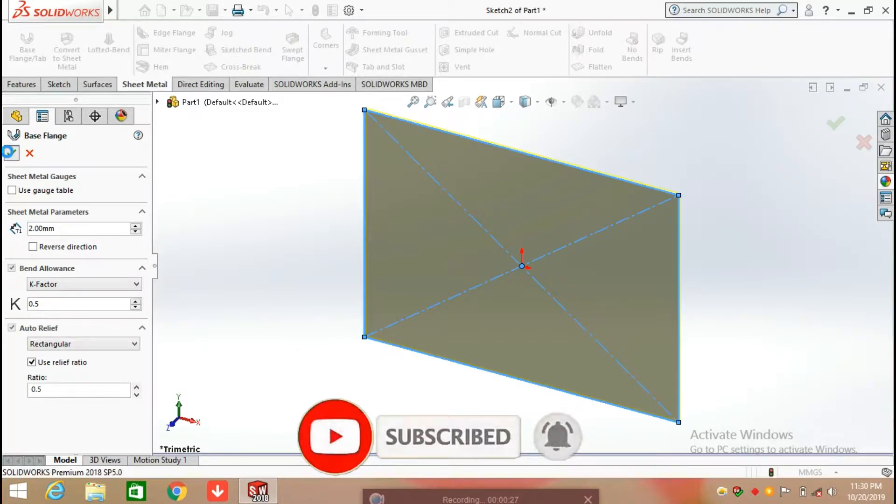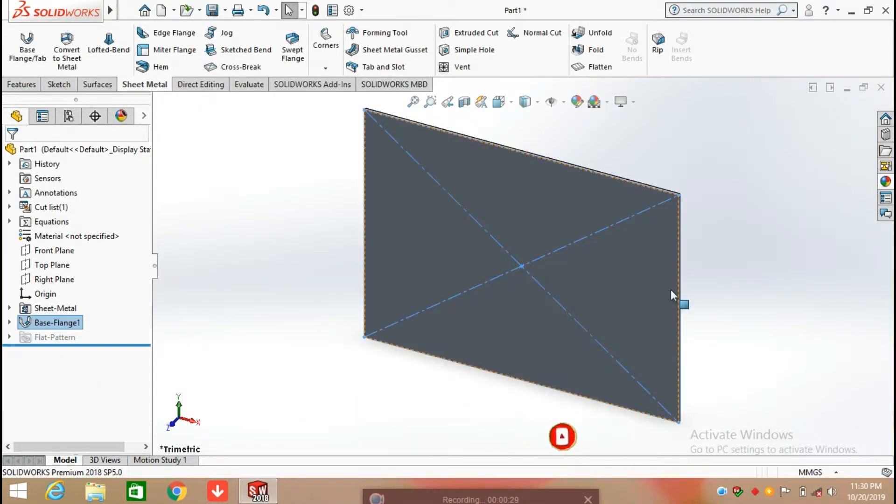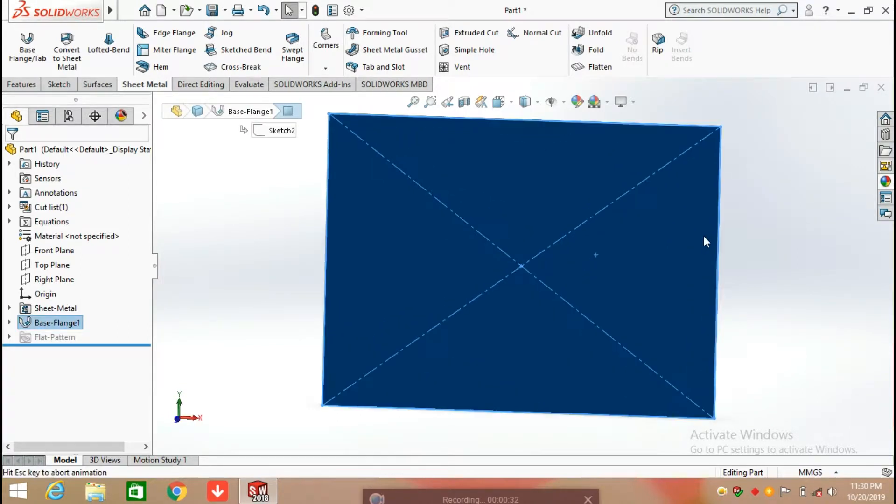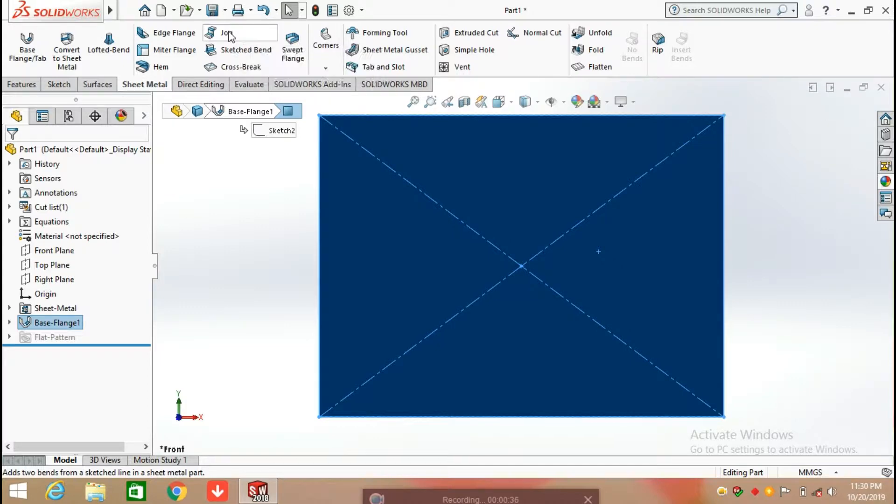Now your base flange is ready. Keep this base flange in normal position and after that select Jog Command.